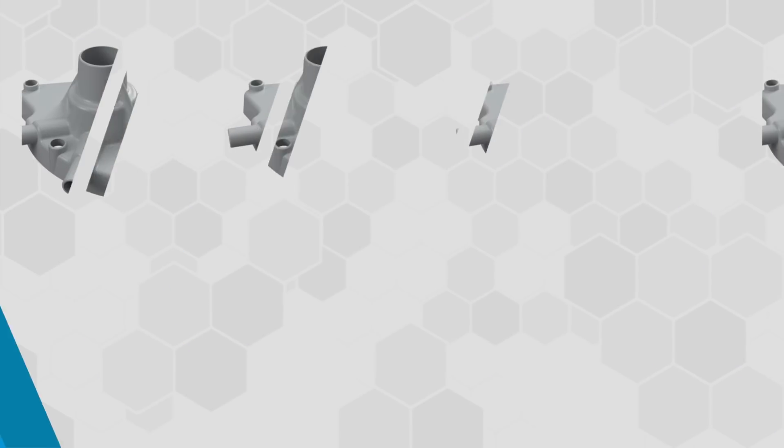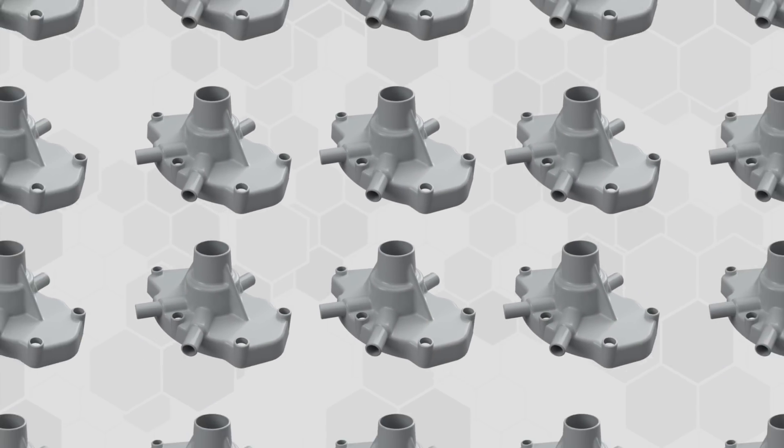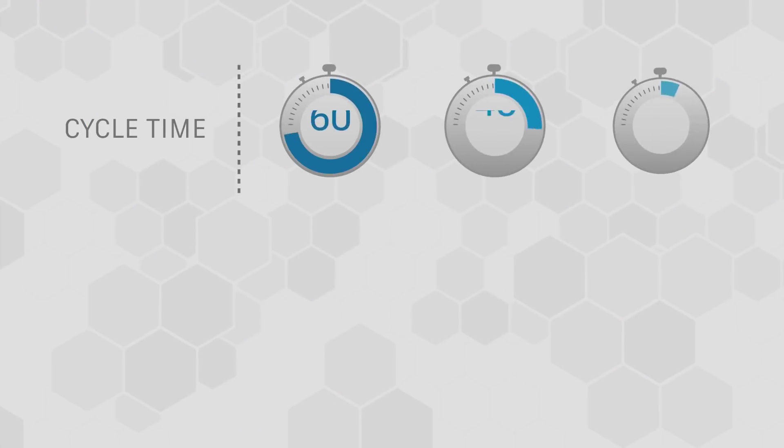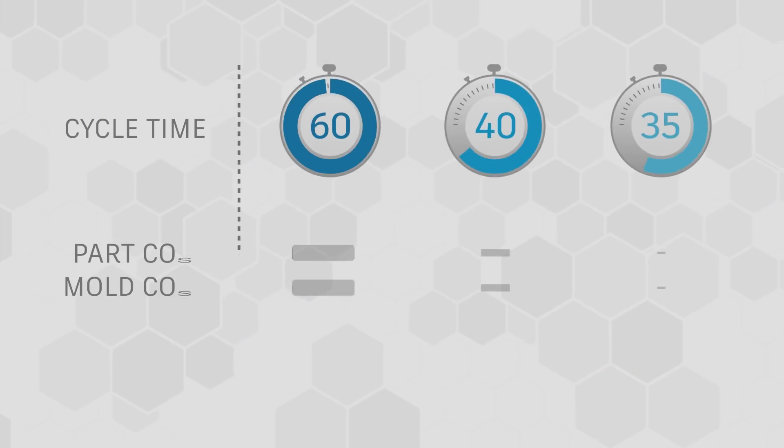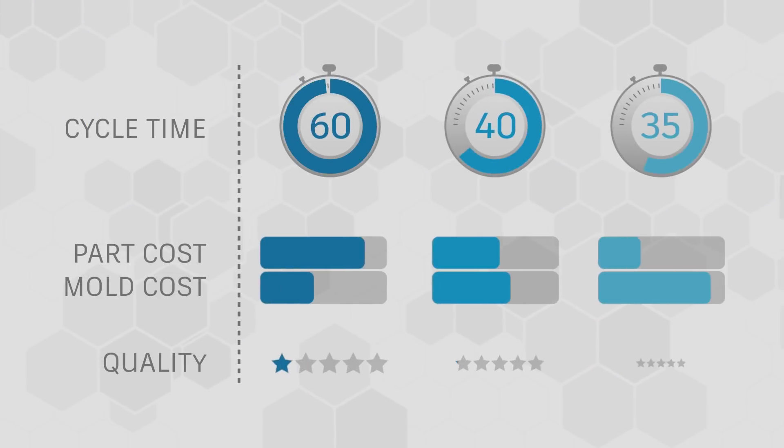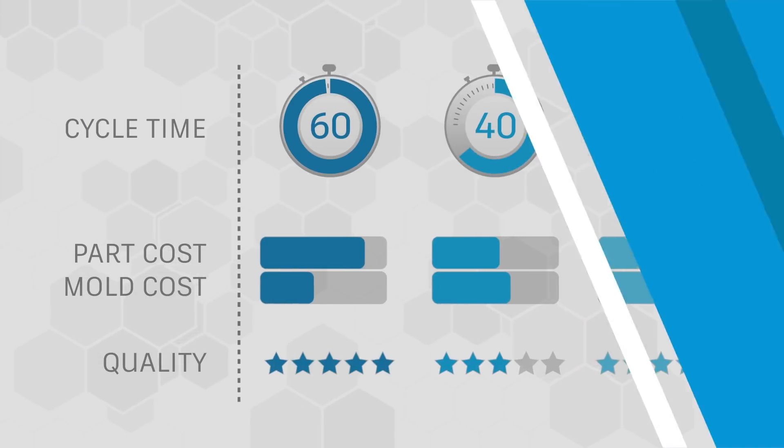Whether you're running a small batch or millions of parts, the key is keeping cycle time, cost, and quality in balance.